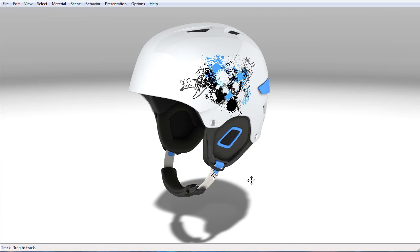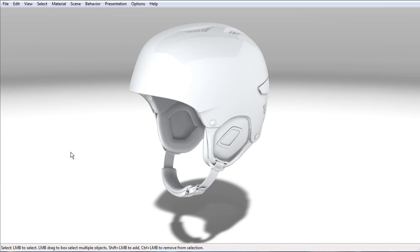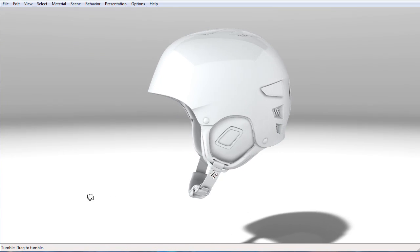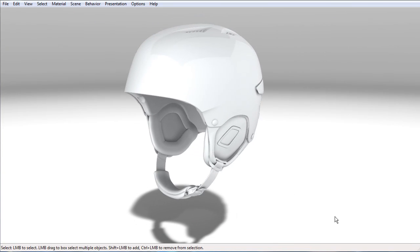To start with, let's go ahead and just assign all white to all these materials. Today we're going to recreate this material.